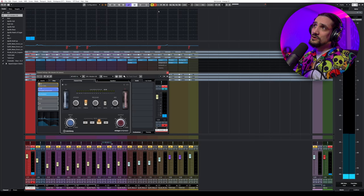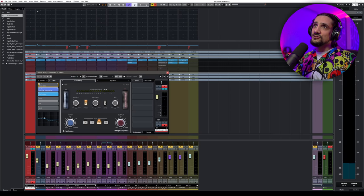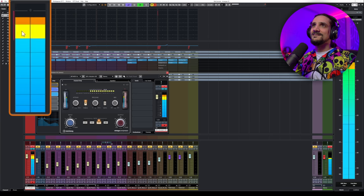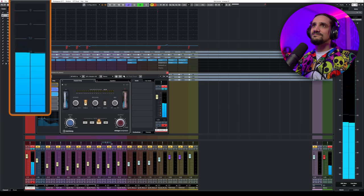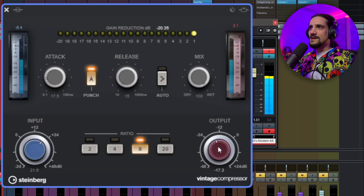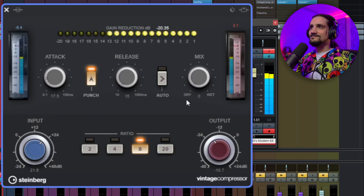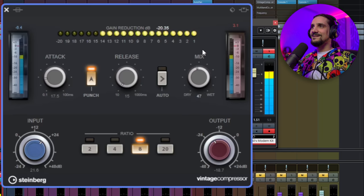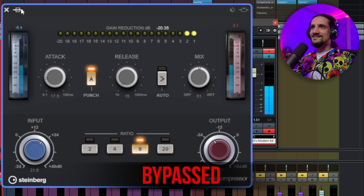You will see that we can see the gain reduction right here in the view meters in Cubase — that's really cool when you use the channel strip. Let's blend it in — even with 50% mix we get a very very nice pronounced attack. It's really really beautiful.